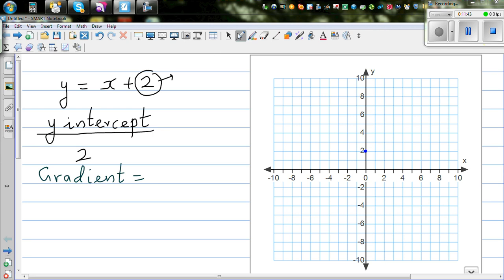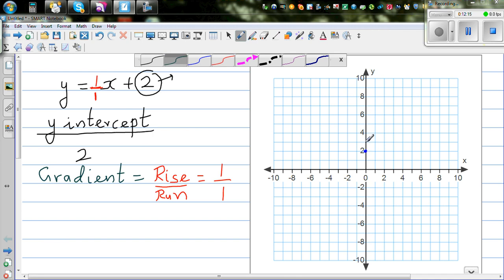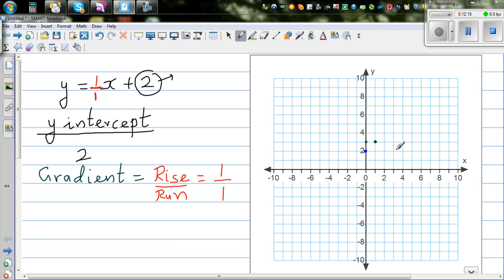You have to look carefully — the gradient is 1, which can be written as 1 over 1. Rise over run equals 1 over 1. This means: if you rise 1, you run 1 to get to the next point. Starting from the y-intercept at (0, 2), rise 1 and run 1 to get the next point. If you rise 2, you must also run 2 to maintain the same ratio.